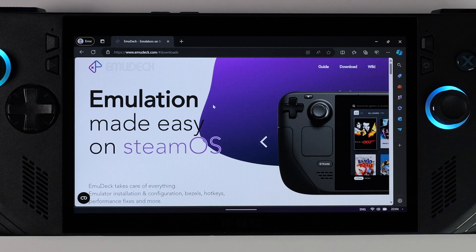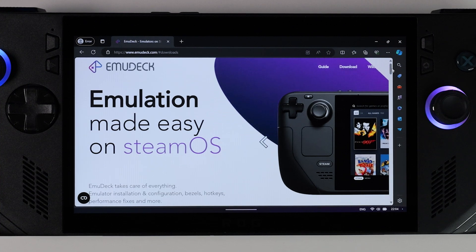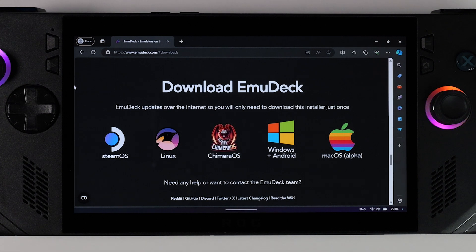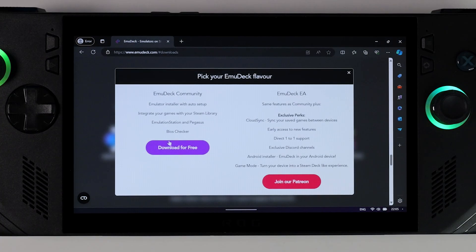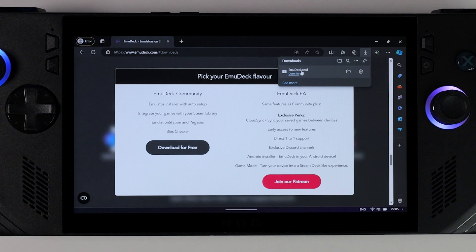On your device, open the browser and go to emudeck.com. Once there, click on Download at the top or scroll down until you reach the different icons corresponding to the system you're installing Emudeck on. This time we'll choose Windows. Emudeck will then ask if you want to join their Patreon to support the developers, which you can do if you wish, but for now I'm selecting Download for free. Open the downloaded file named emudeck.cmd directly from your browser, or locate the file on your device and start it from there.